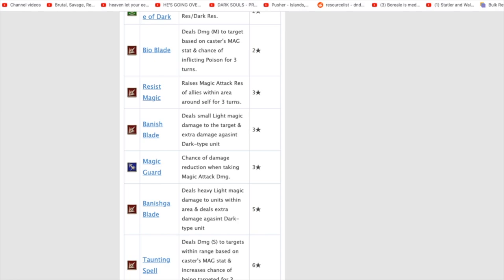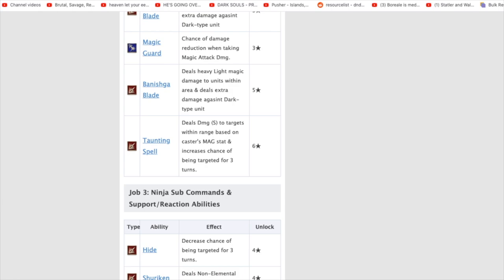Then you guys have the Seiken Blade. Deals heavy light magic damage to units within area and deals extra damage to Dark Magic. So, this is an AoE large damage with Magic stat and deals extra to Dark damage. Very, very good. And then this, once again, another magic stat damage.